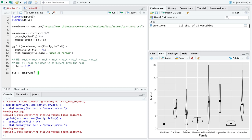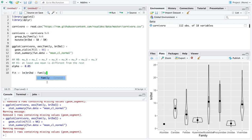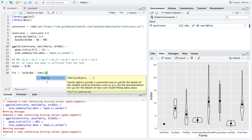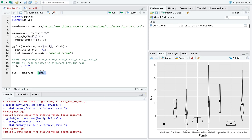And then you put a tilde. This character here is found by holding shift and pressing the button to the left of one. Okay, so you start with your numerical variable and then you put in a tilde. And then you put the categorical variable of interest that goes on the x for explanatory variable x axis. So essentially, all your explanatory variable goes to the right of tilde and your numeric variable goes to the left of the tilde.